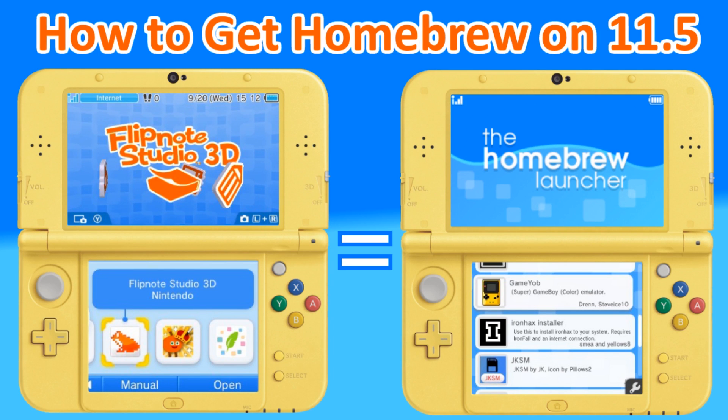What's up guys, thanks for coming to Gaming Canada with me. Today I'm going to show you how you can get homebrew on your 11.5 as long as you didn't update Flipnote Studio to the latest version.